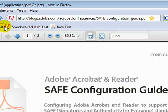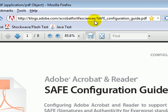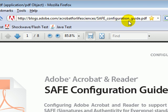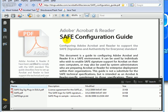The full link is blogs.adobe.com/acrobatforlifesciences/SAFE_configuration_guide.pdf. If you have Acrobat installed properly and it works, you will be seeing this.